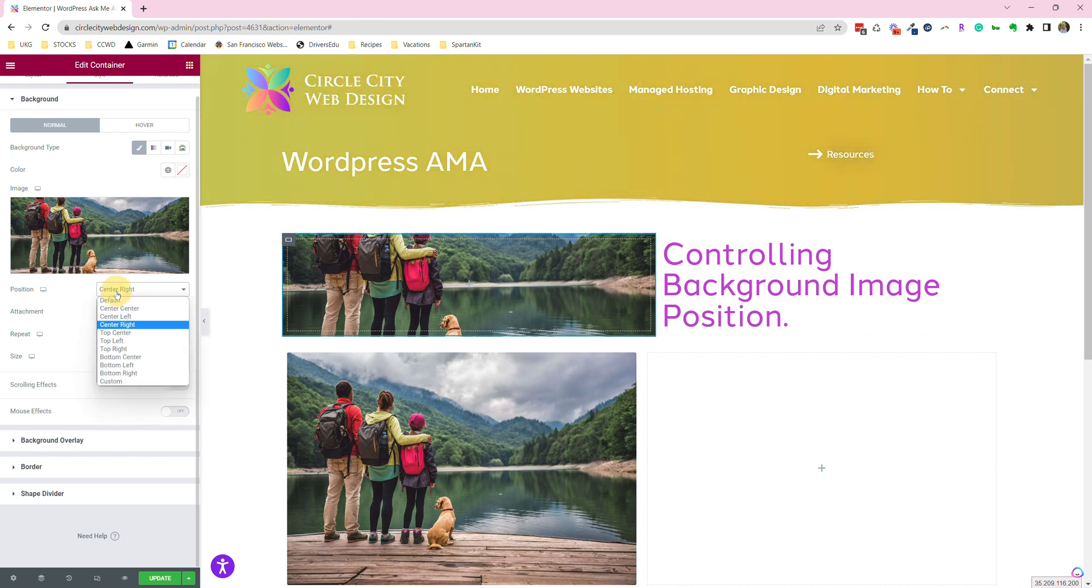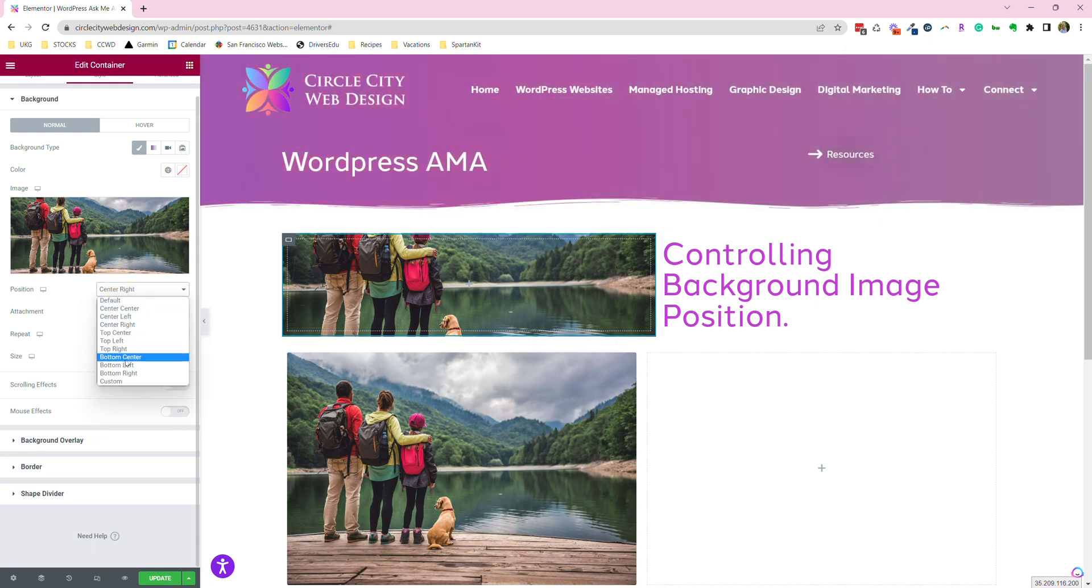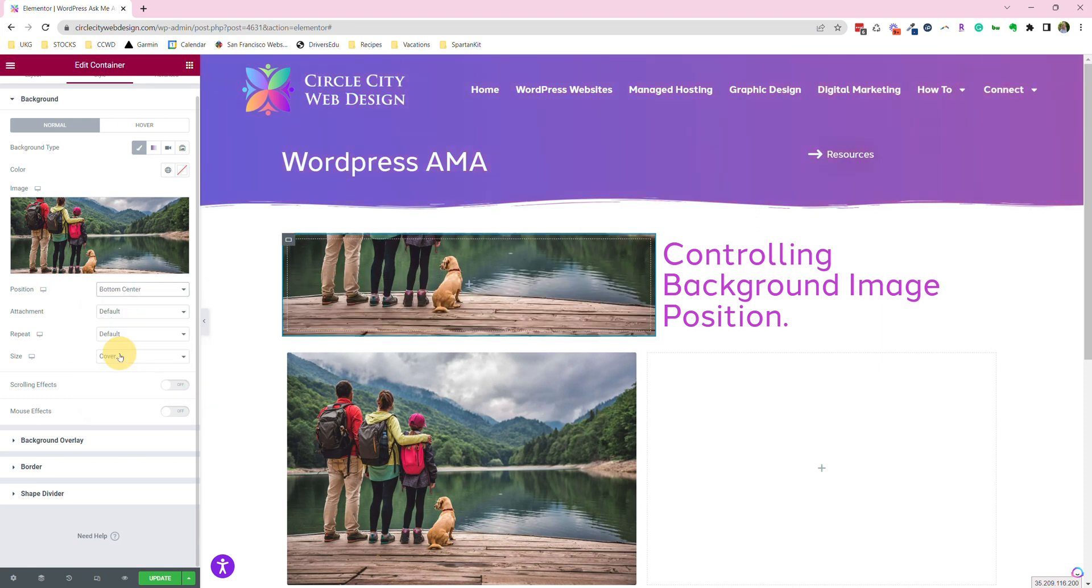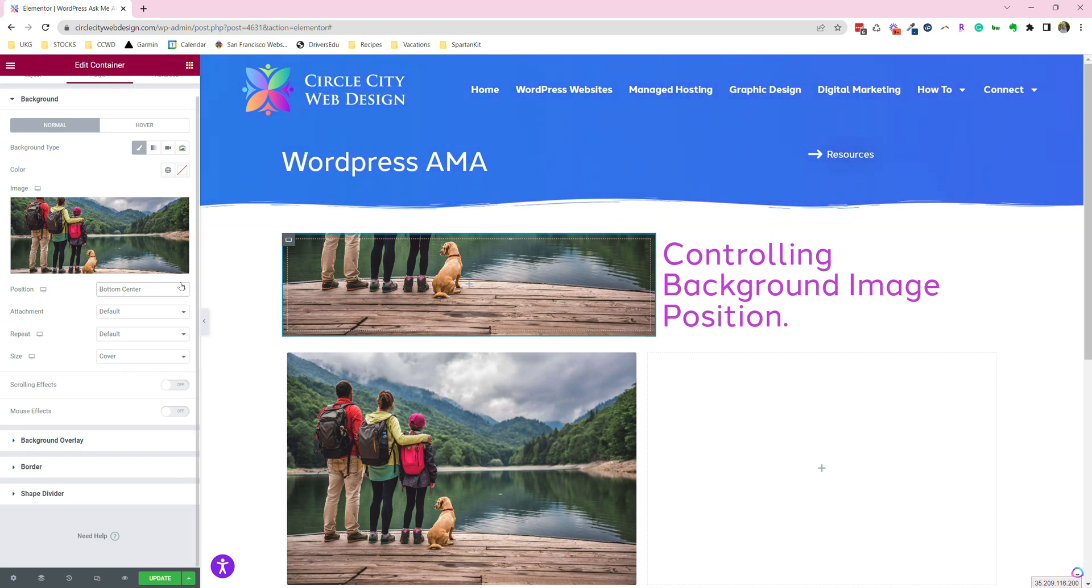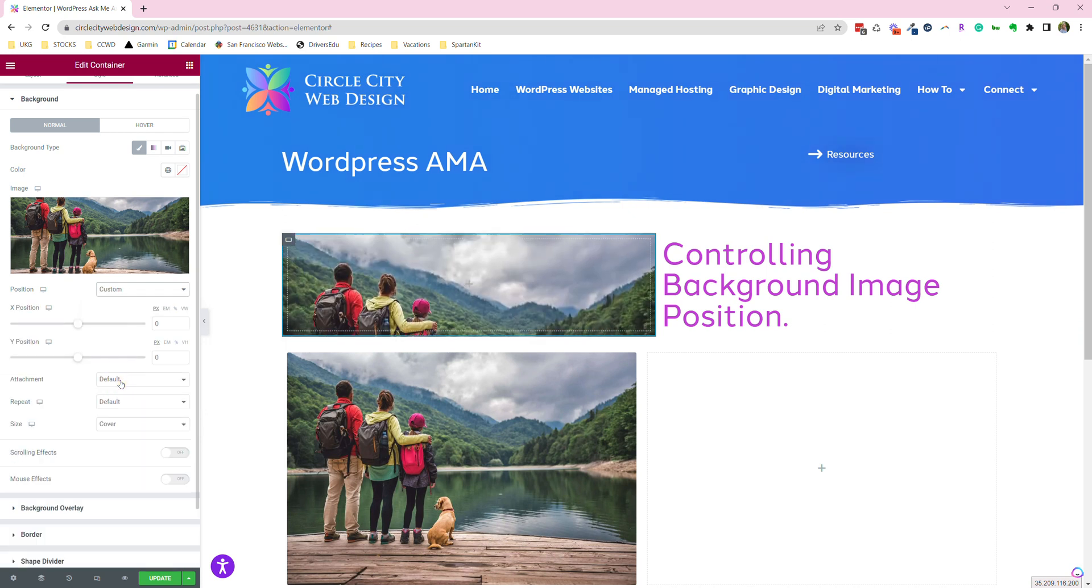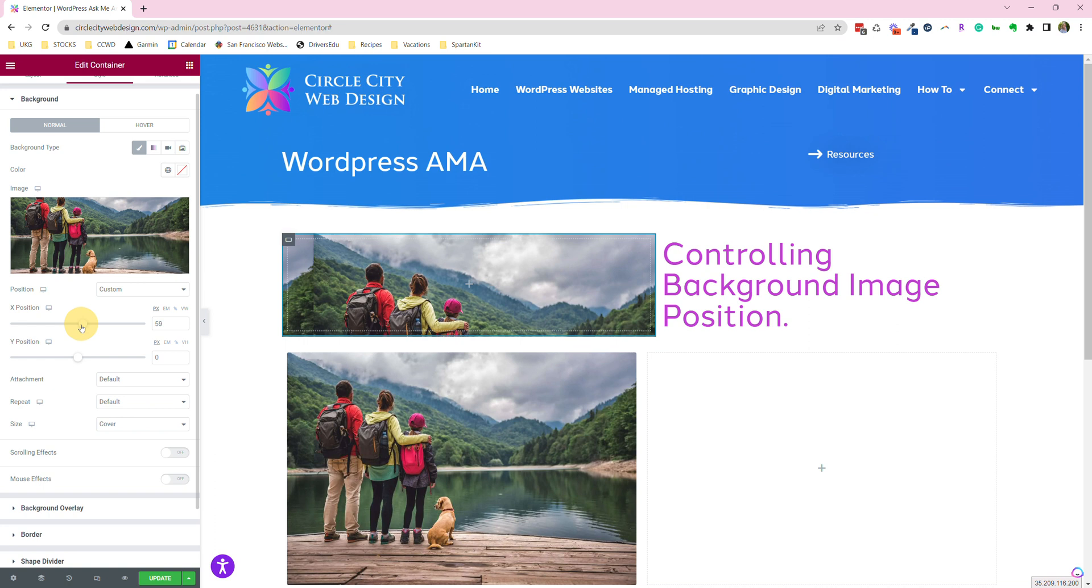The other option for positioning is to do custom. Let's say you tried center bottom in order to see the puppy and their feet, but you really want the dog to be a little further down. So what we're going to do here is go to custom. And here you can see it moved back up to the top. But we can take this.